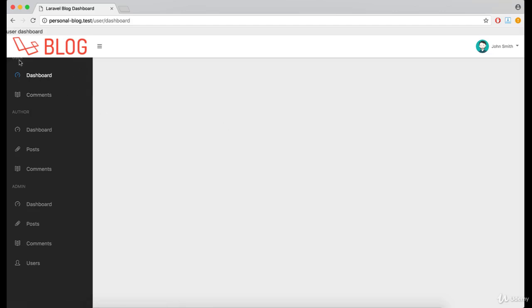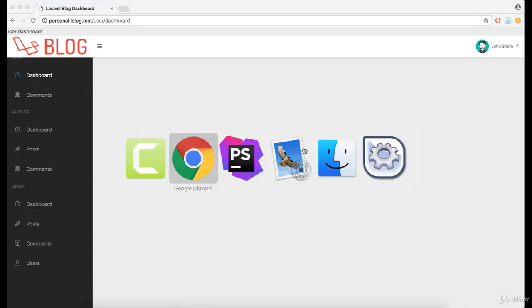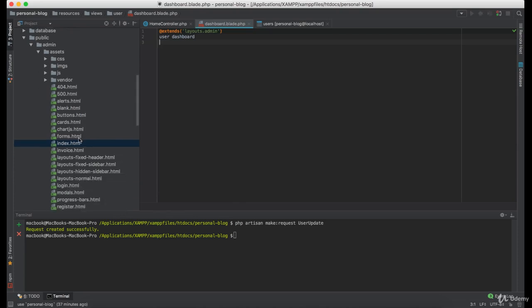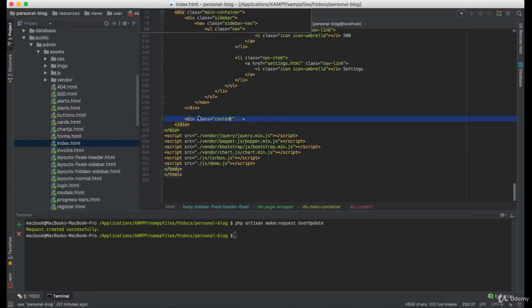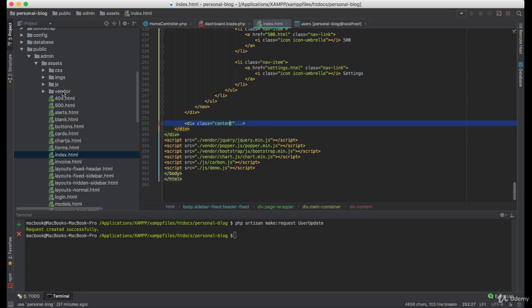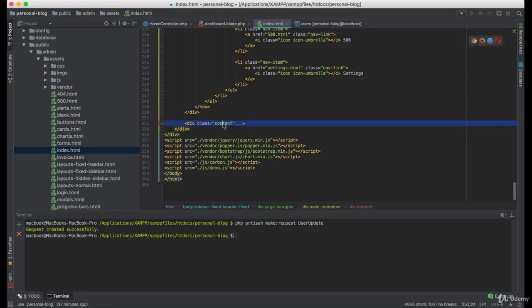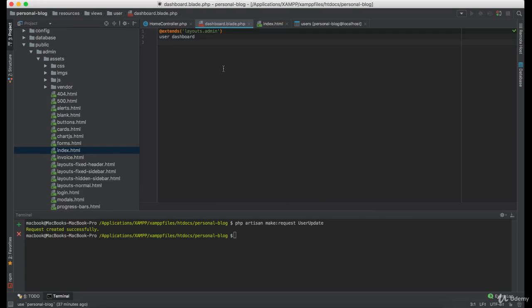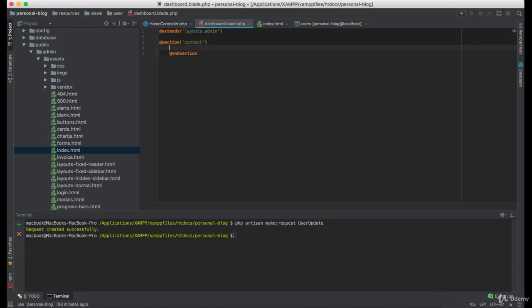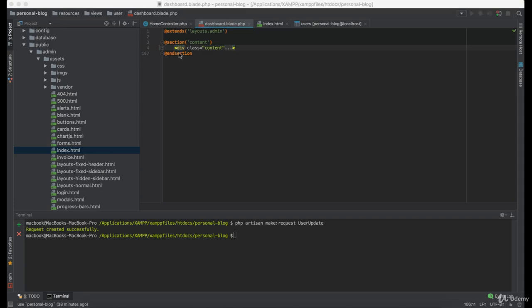Let's finally start working on the user dashboard and user commons. The first thing you want to do is open this index.html from our admin assets and copy the content. Inside the user dashboard view, create a new section named content and paste this code here.